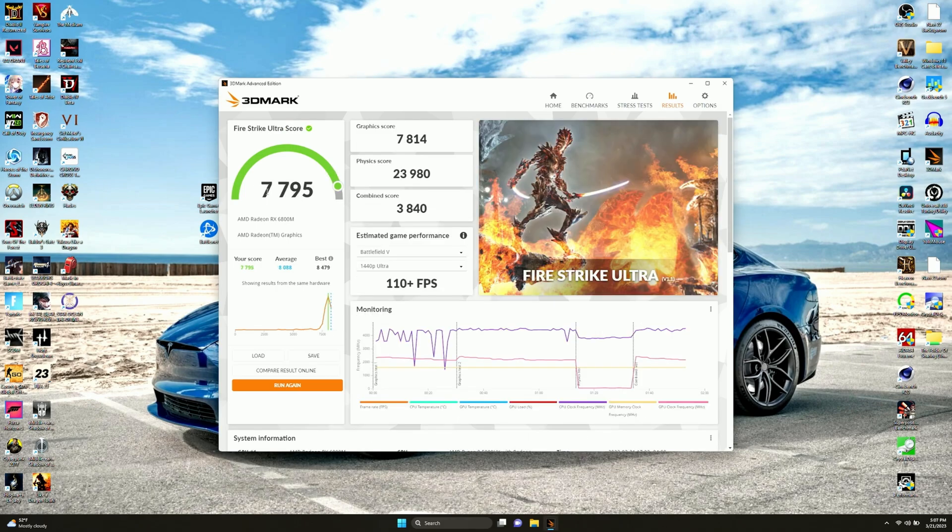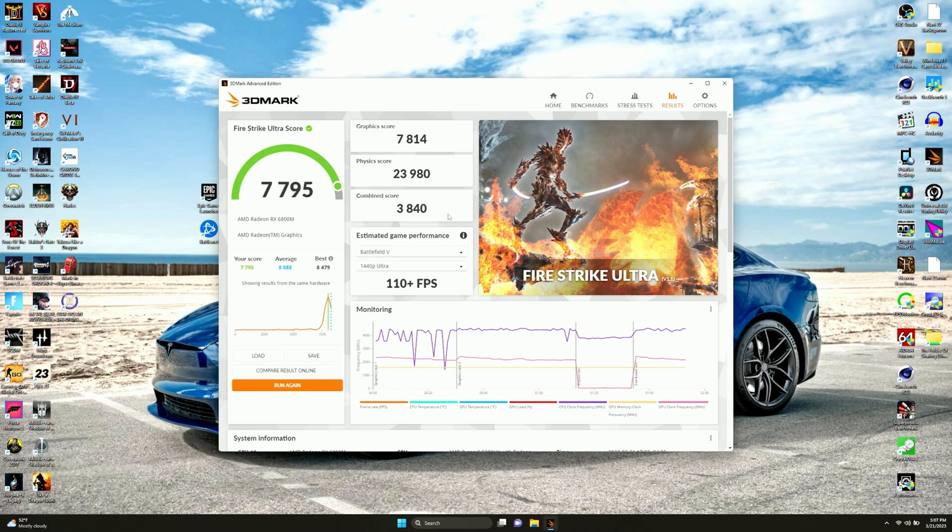Firestrike Ultra is all done. We got 7,795. Our score did not beat the average of 8,088. We got 7,814 for graphics, 23,980 for physics, and a combined of 3,840. You know what that means. Time for the next test.